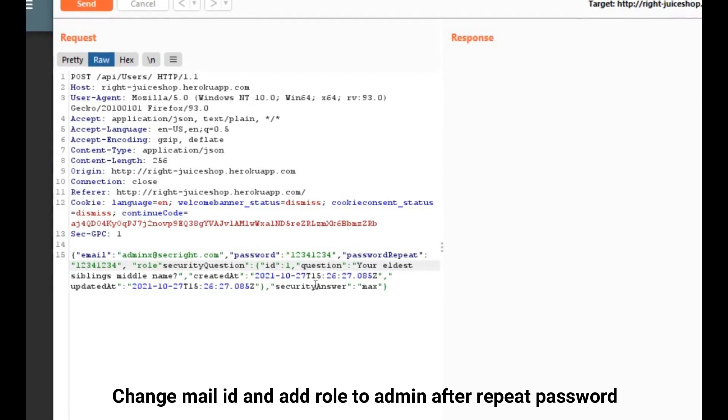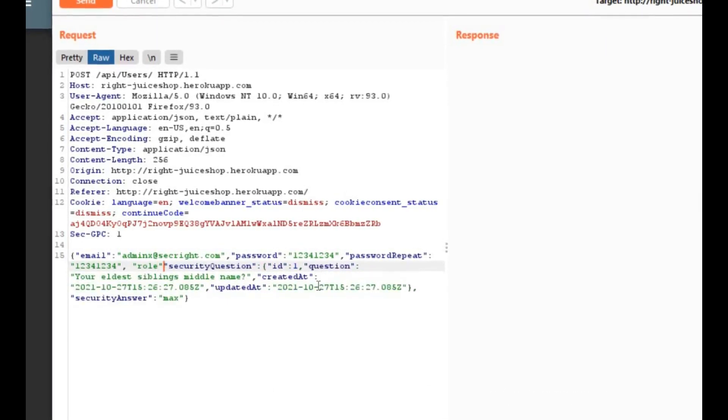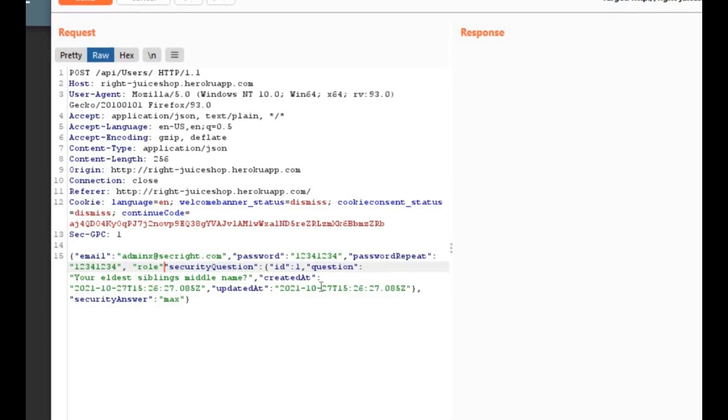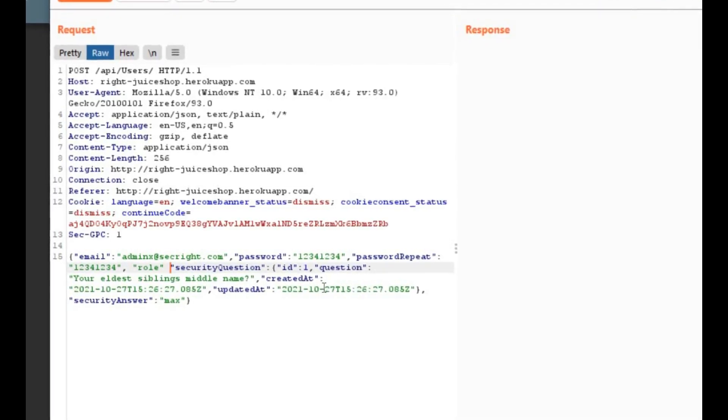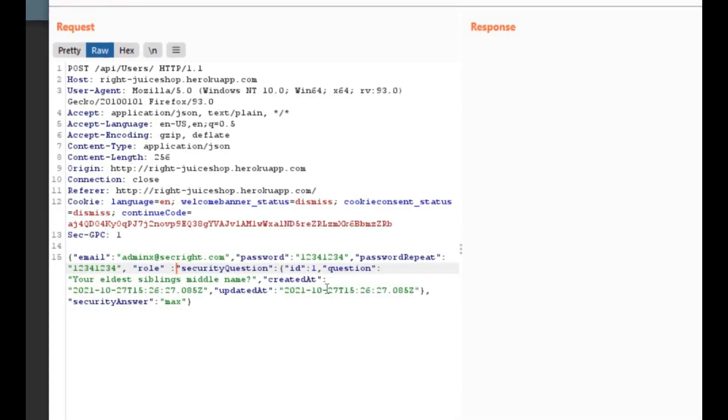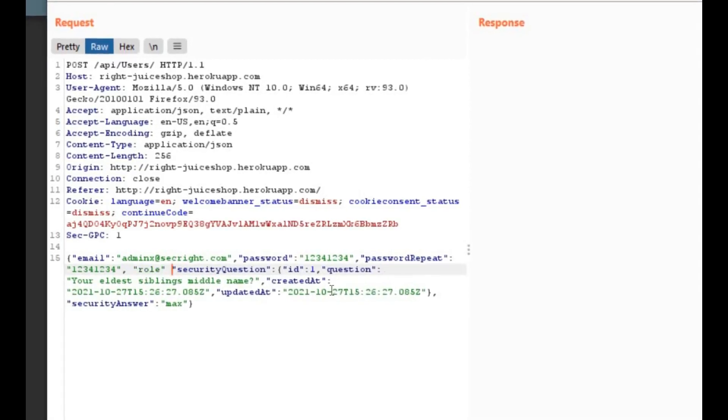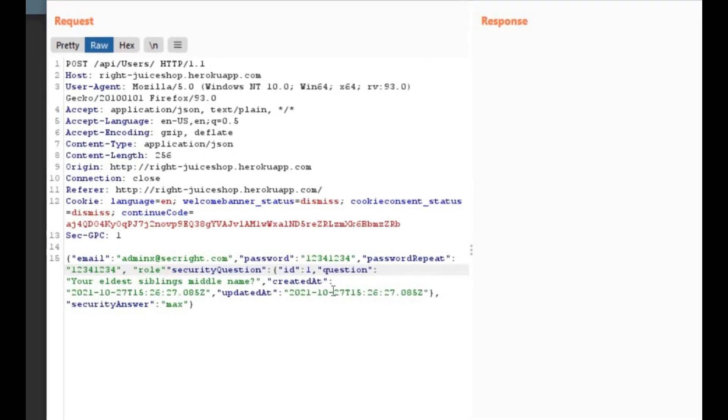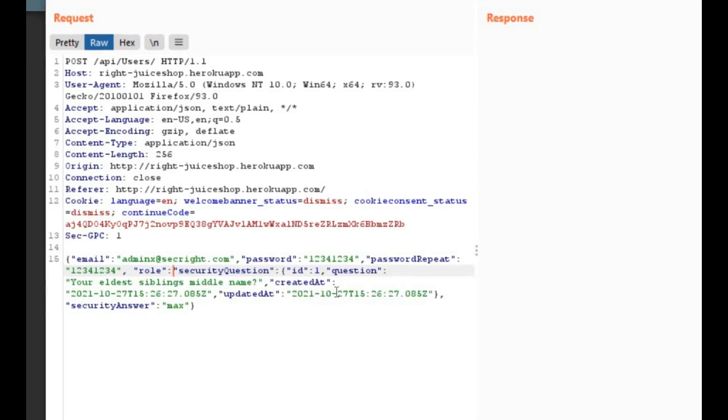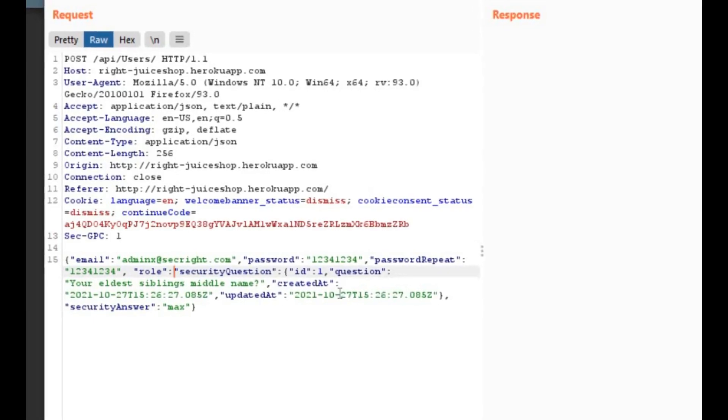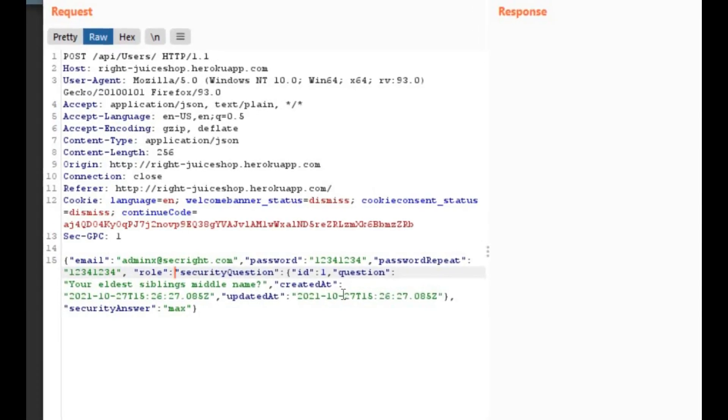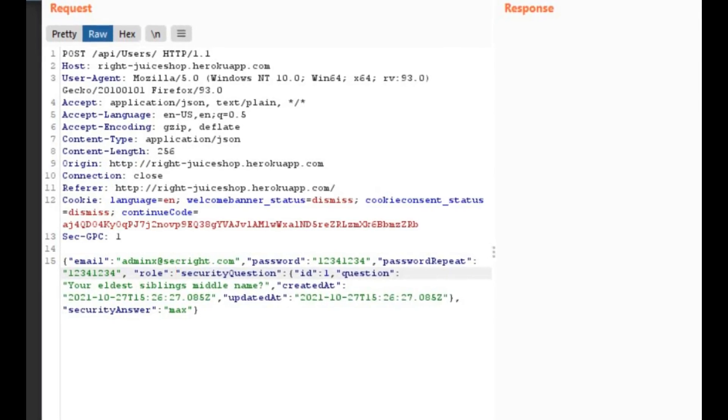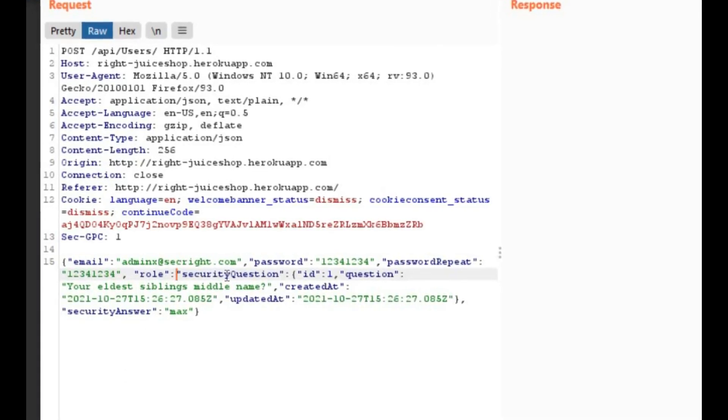One more thing I'd like to share with you is YouTube allowed us to offer membership. To become a member, click on the join button after subscribing the channel and get extra perks and privileges.